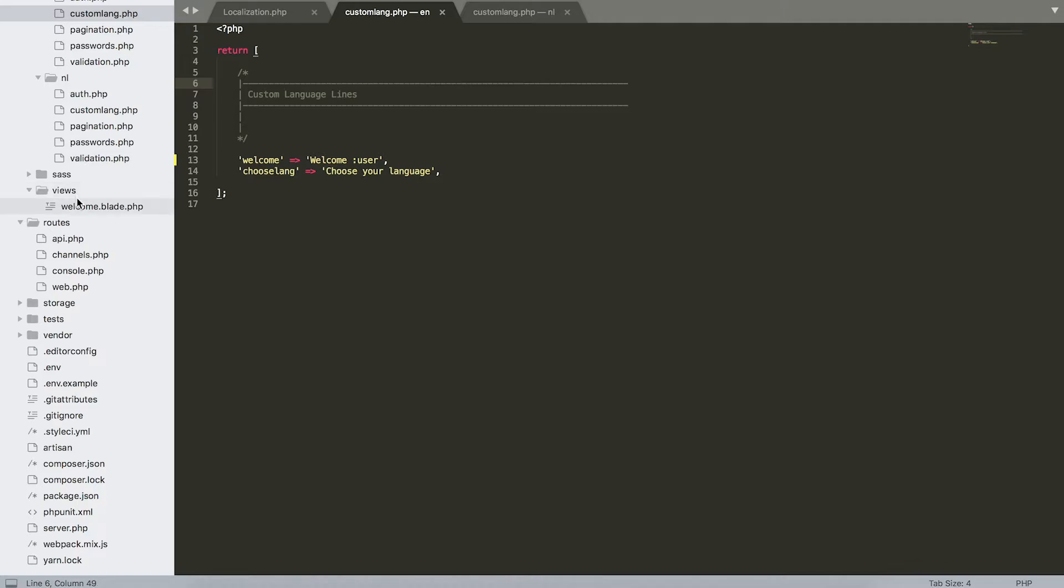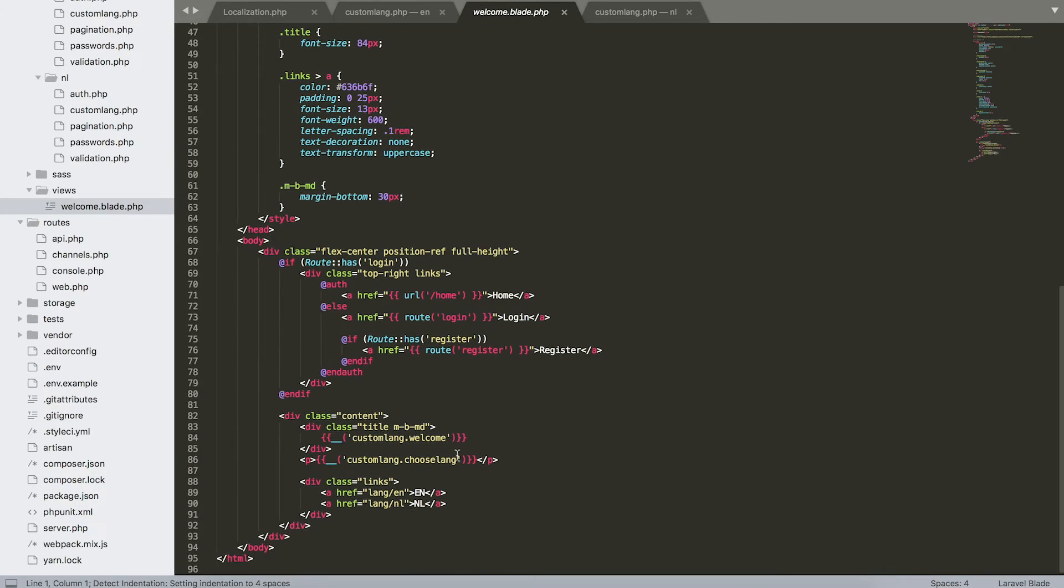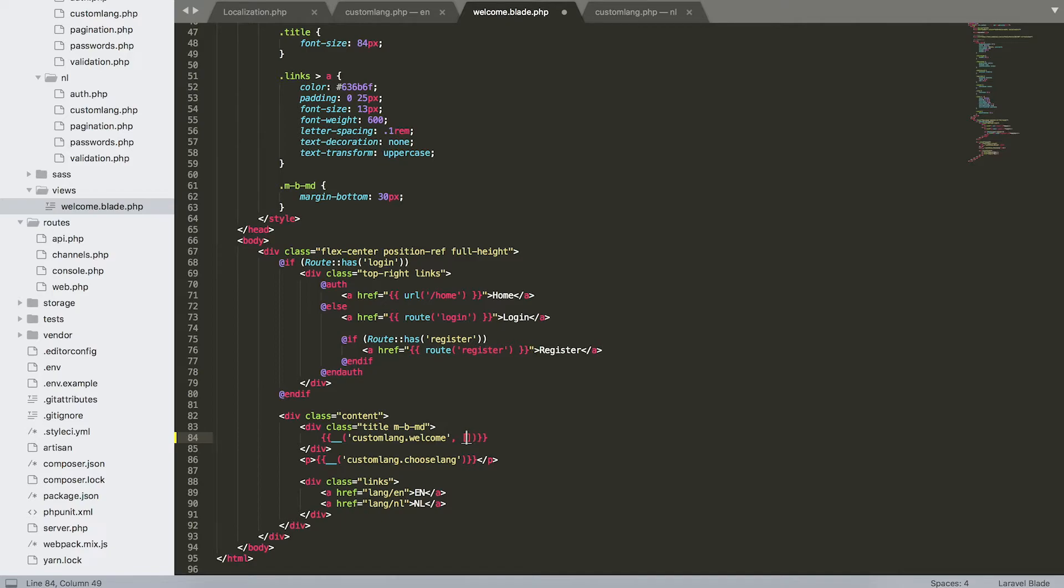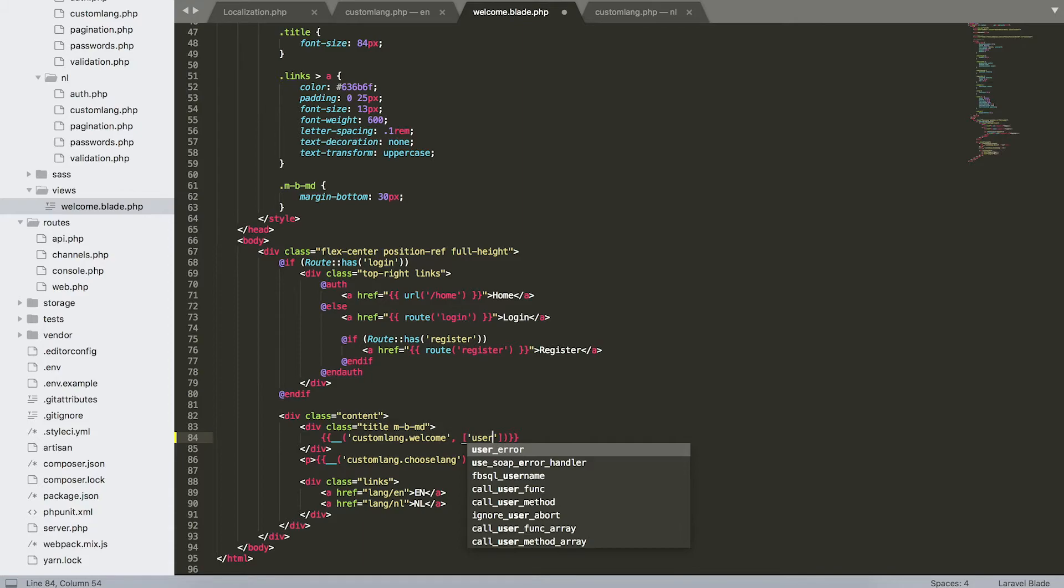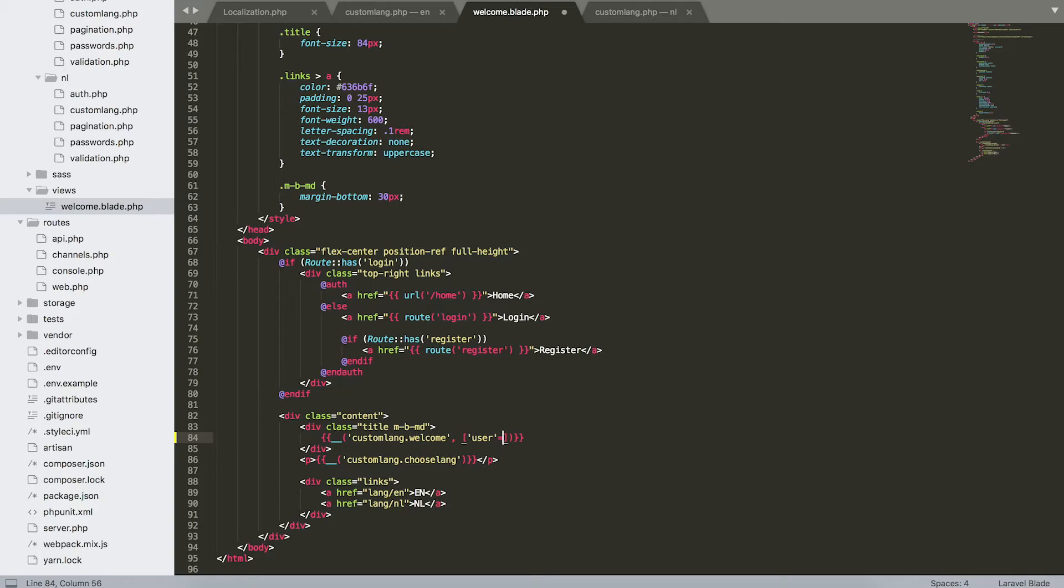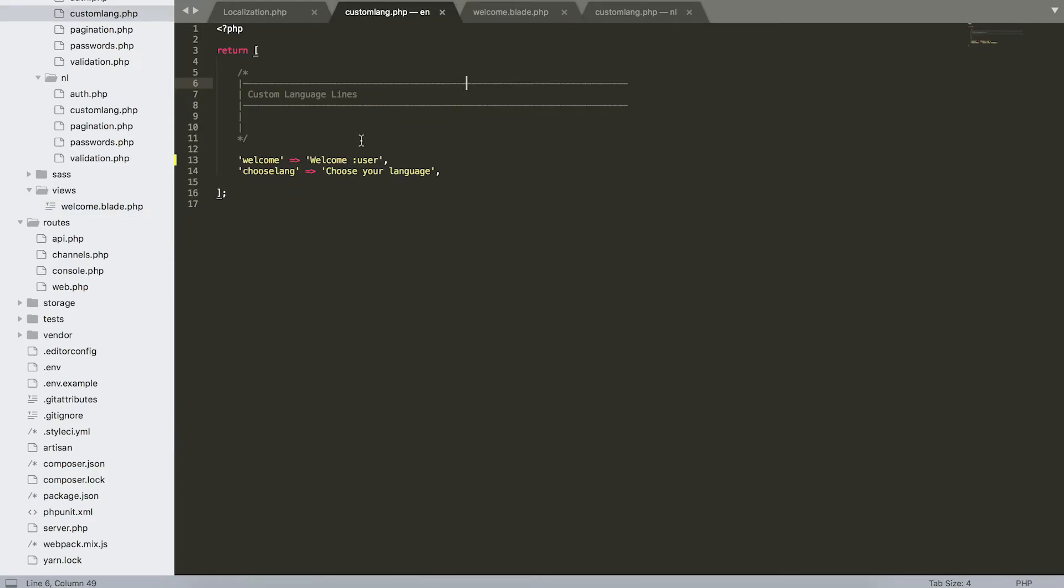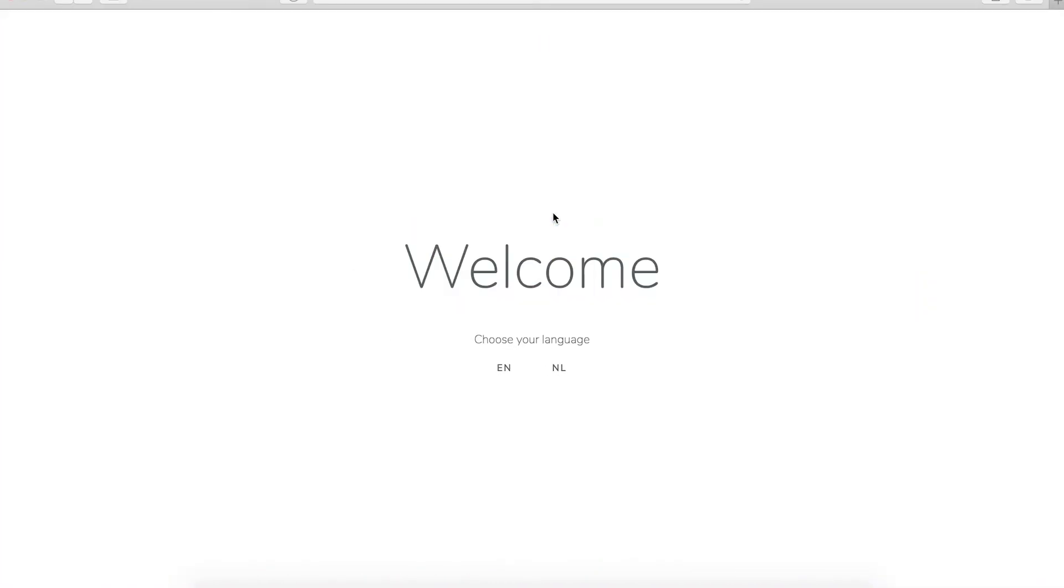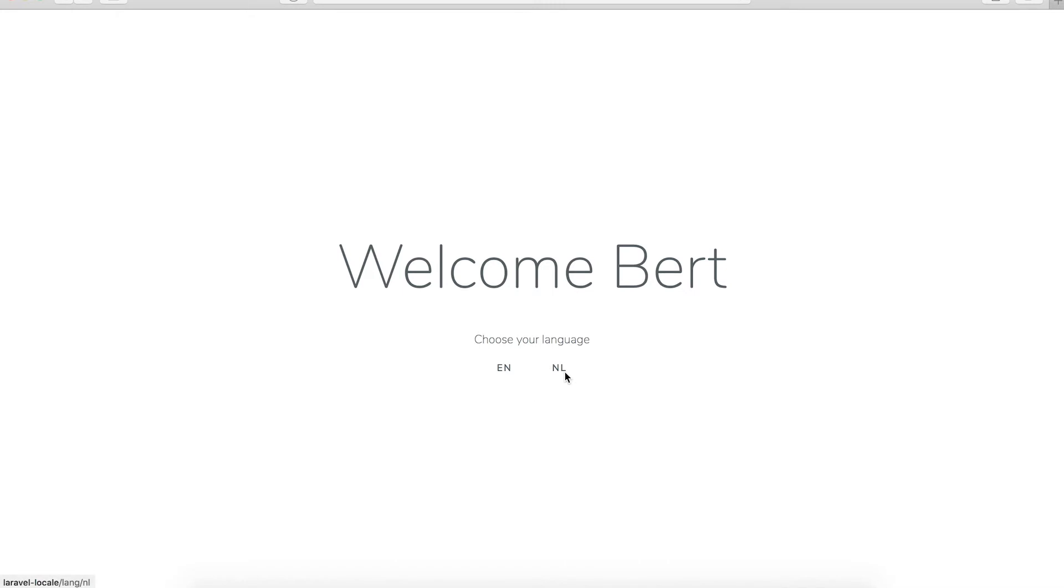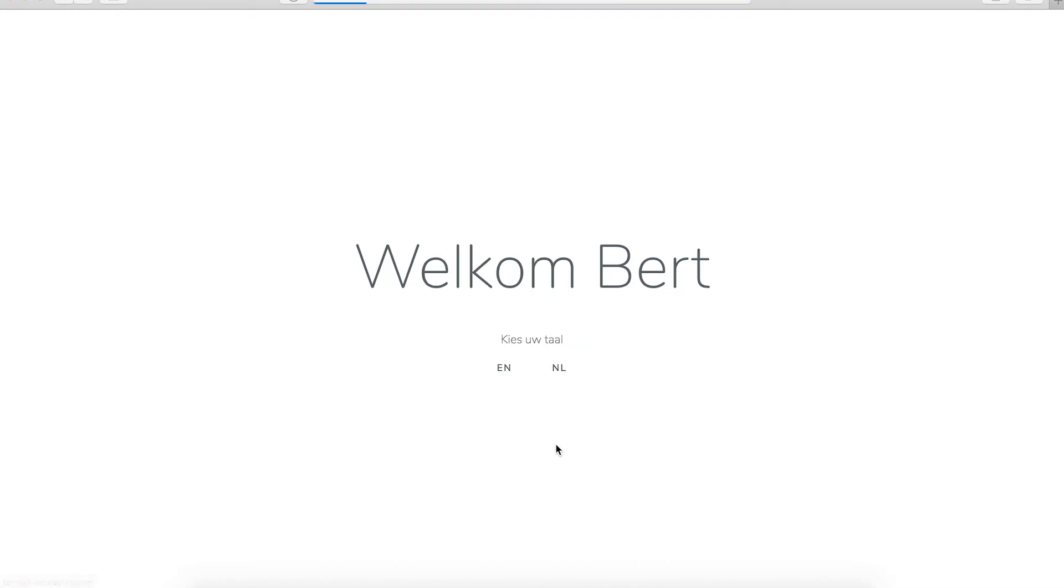Now when we go to the view, we have custom.lang.welcome, so we're actually going to add something at the end. We're going to add an array to it with one value: user with one value, user, and we're going to give it my name, Bert. This array contains one item. The key is user, so the variable name, and the value is my name. This will be passed to the language file and will be added to the string. So it's actually quite easy to add variables to translations.